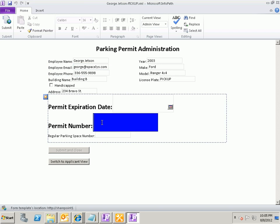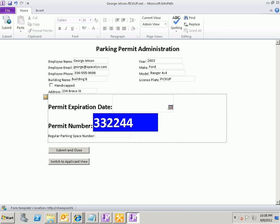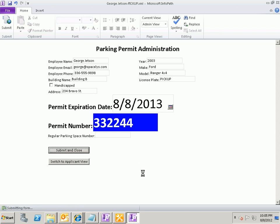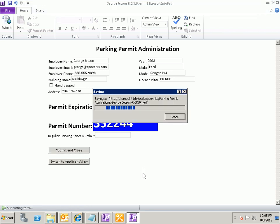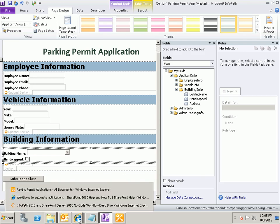And let's say that our administrator wants to send George the permit number 332244. So the administrator would enter that number in and then click the submit and close button. Now so this is going to mean that our form gets updated and changed. And when we click the submit and close button there's a rule on our form. I don't know if you caught that but the permit expiration date gets calculated and populated before it submits the form.